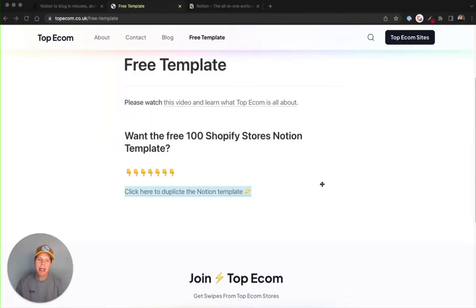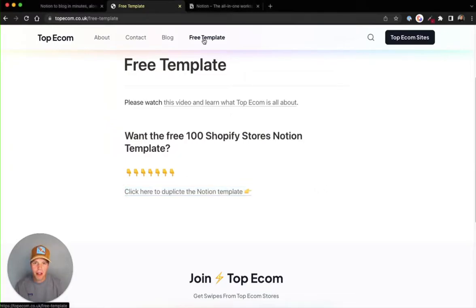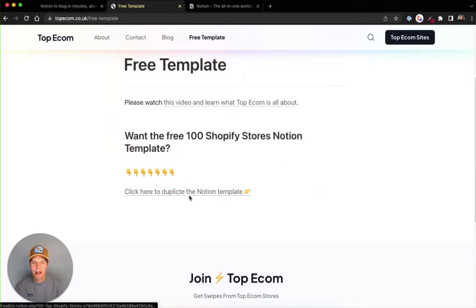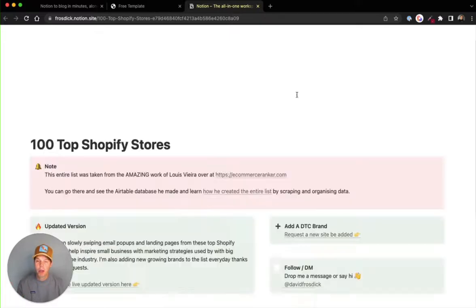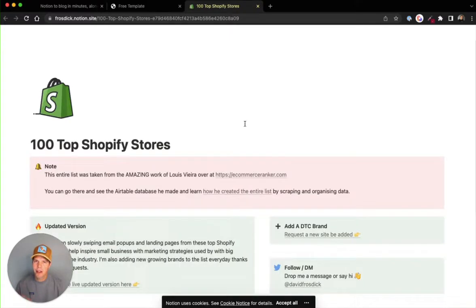The free template is ready. If you come to the site now, it's got a free template at the top here. Click on this link here and it opens up this page. You can go and duplicate it. There's 100 top Shopify sites in there that you can go and get and just get inspiration from.